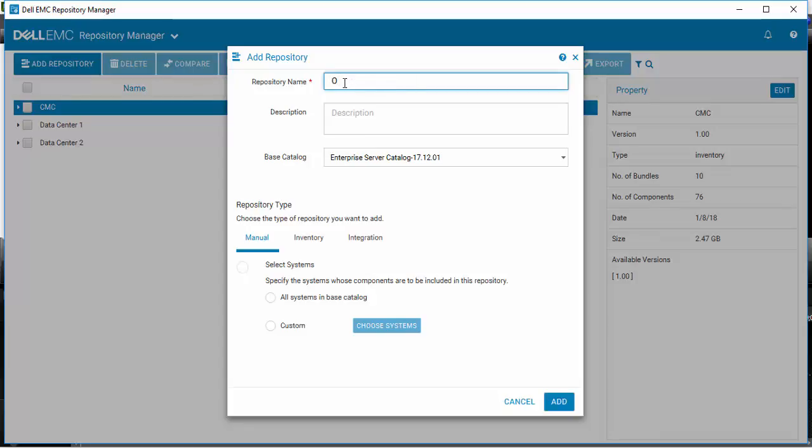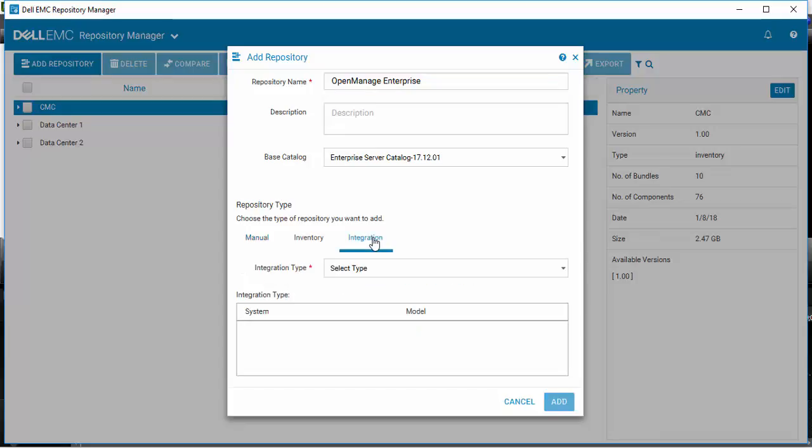In this case we will call it OpenManage Enterprise and select Integration.